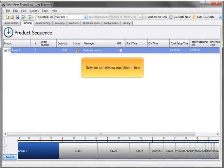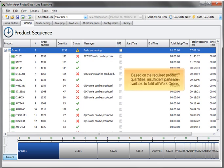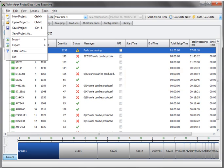Now we can review each line in turn. Based on the required product quantities, insufficient parts are available to fulfill all work orders.